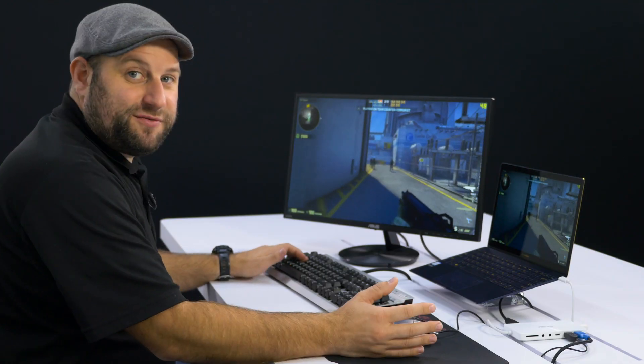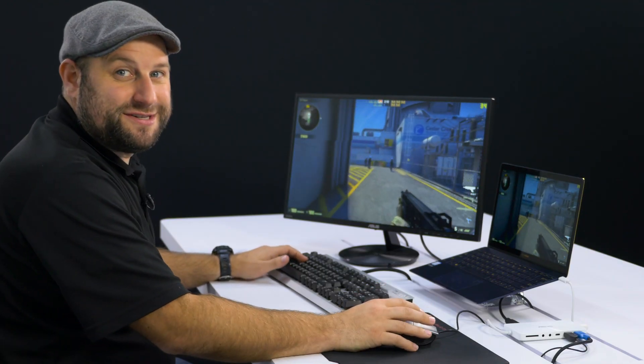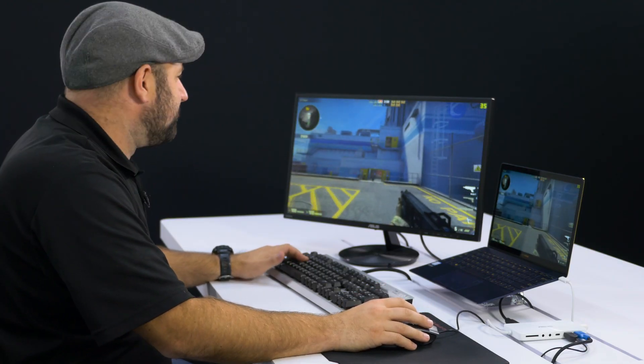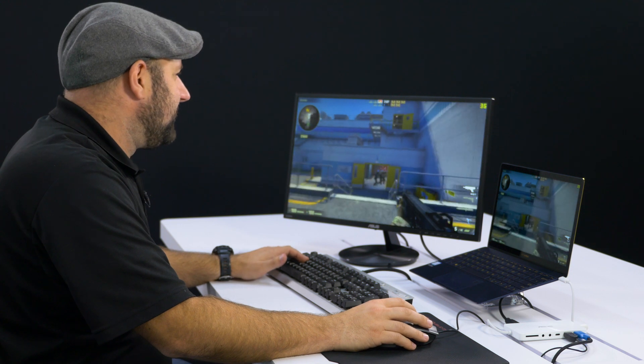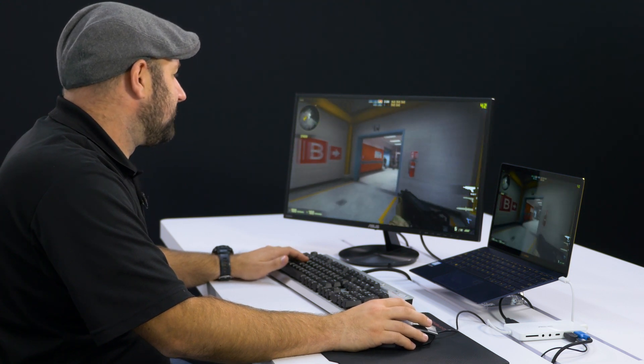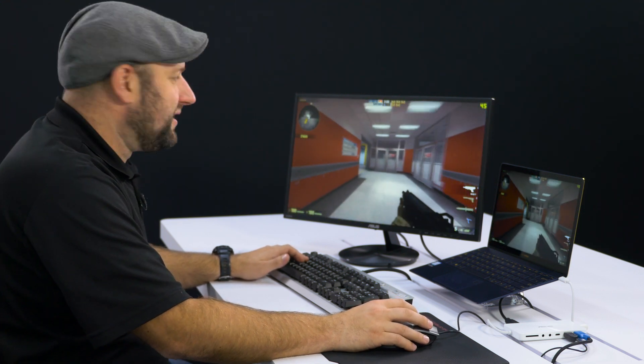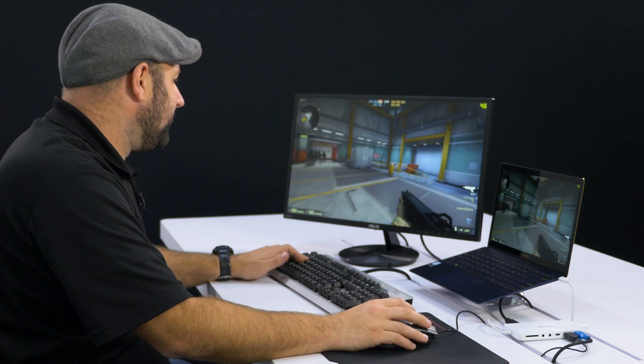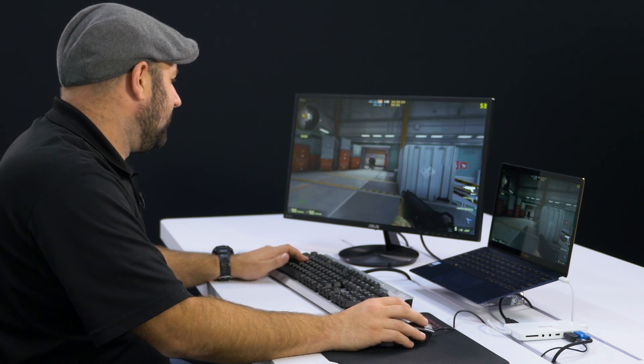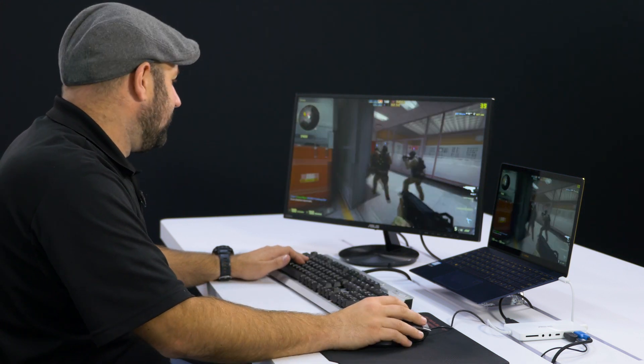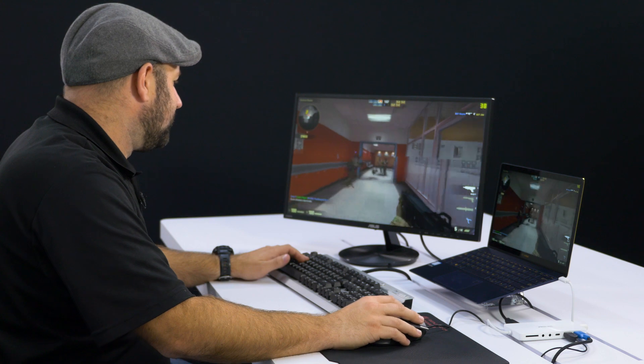All right, so I've got the resolution turned down to 720p, and it already feels better. I'm getting in the mid-30s. It looks like I'm almost touching 40 there, so not bad. And it's actually very playable. I mean, in a pinch, you could definitely play this with some friends.